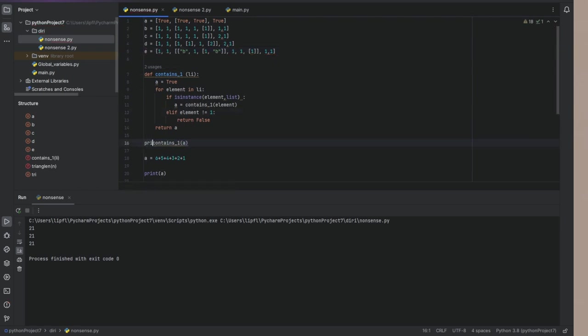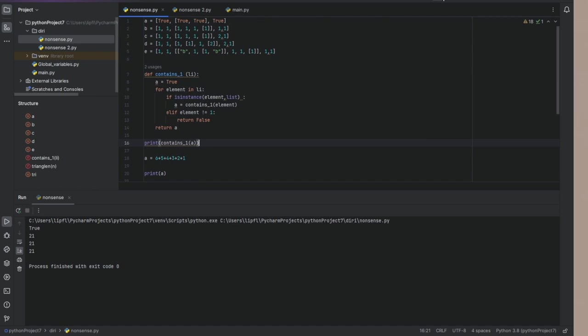Now, let's print contains one with a. And because two equals one is true. B should also be true. It is.